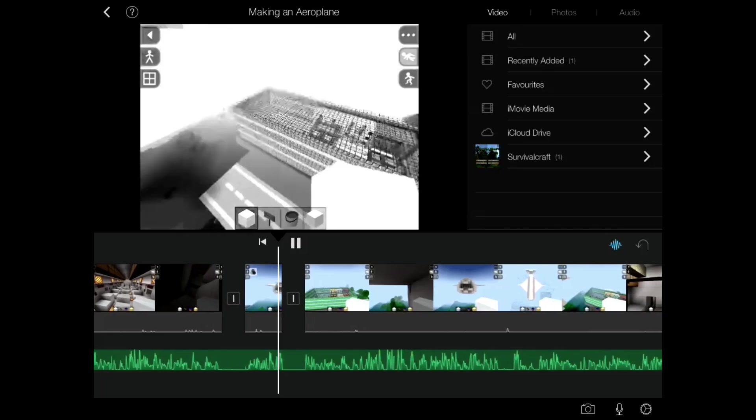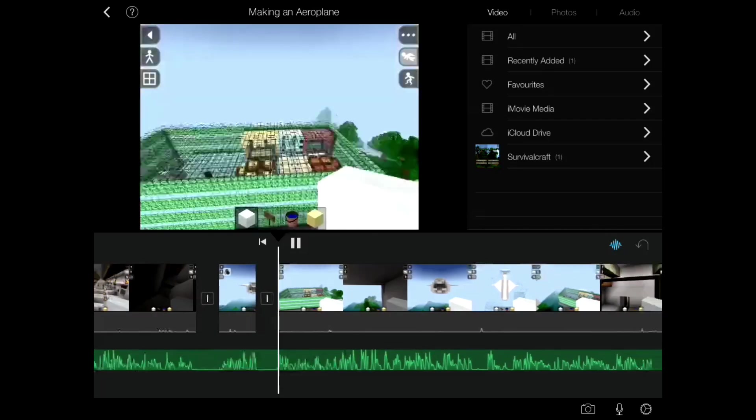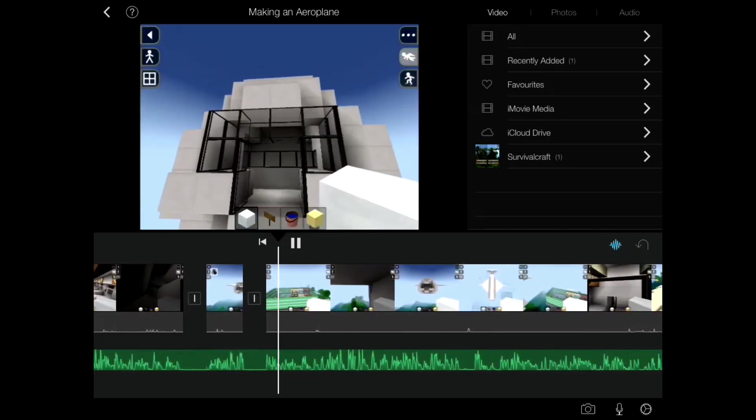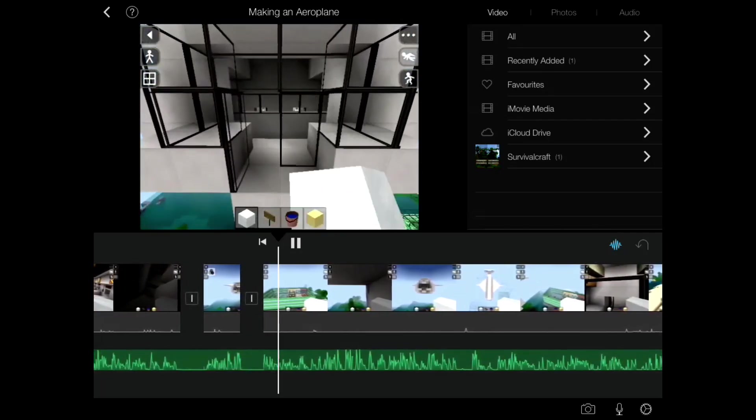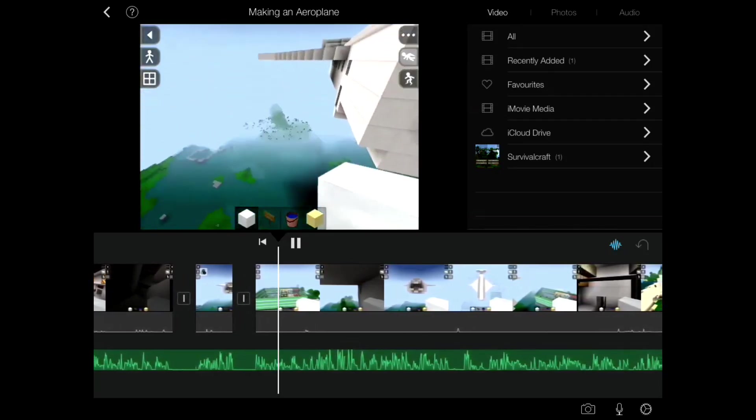you'll see that it will continue to play in black and white. And at that split second, it changes back into color. So that's quite cool.